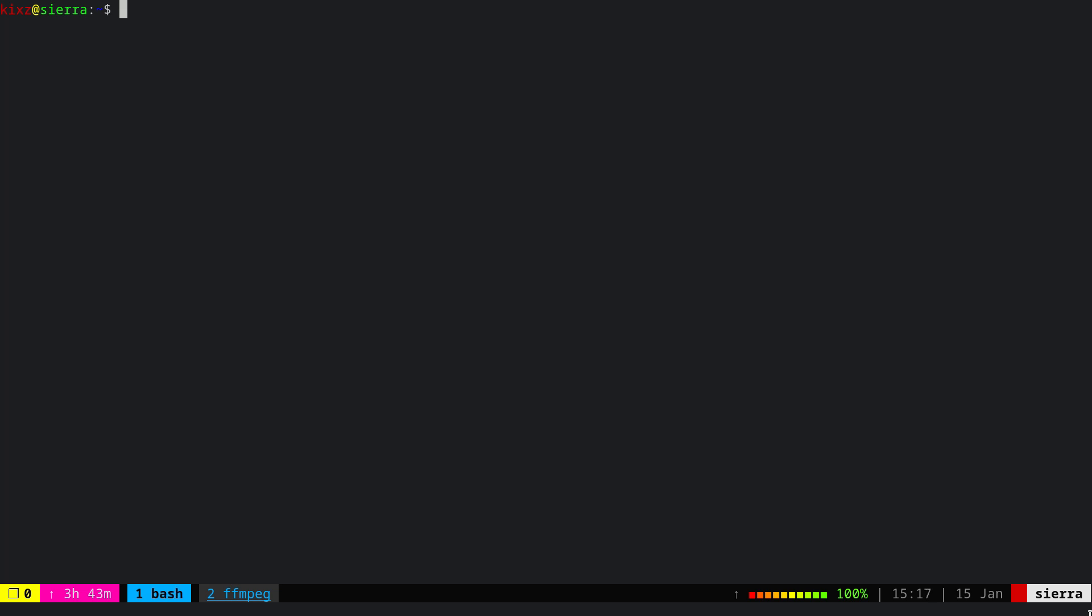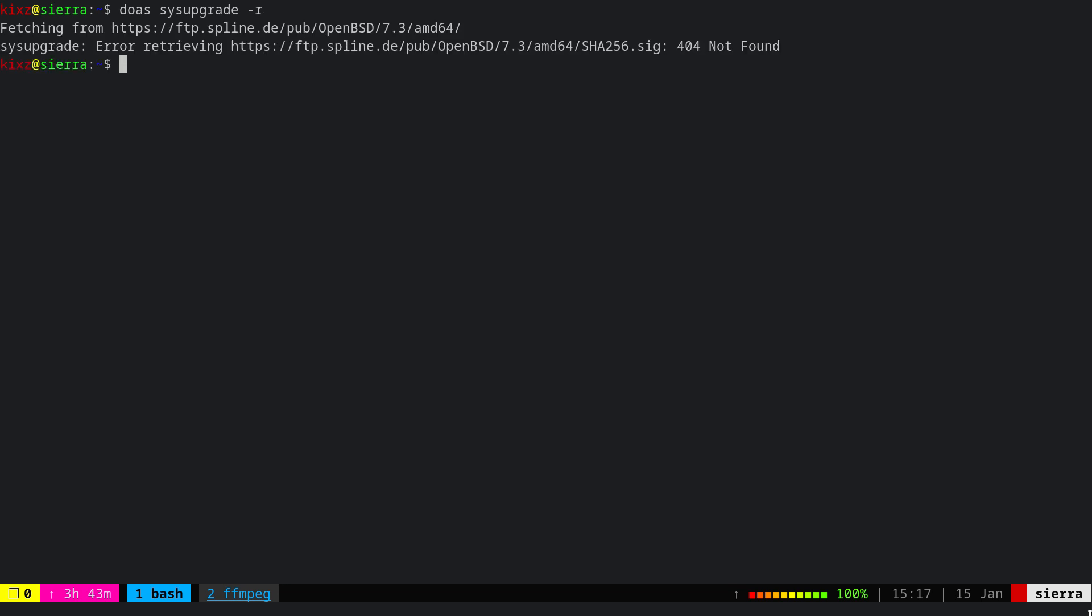Every six months or so, you need to upgrade your system to the next release. For that one, simply type doas sysupgrade -r and this will update the system to the next release. For now, there is no 7.3. We have to wait for an additional four to five months.